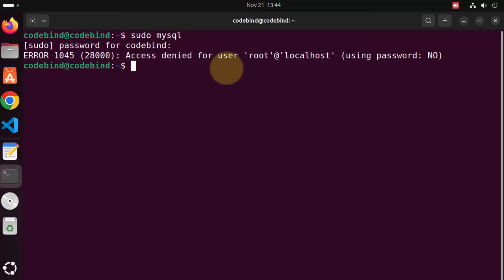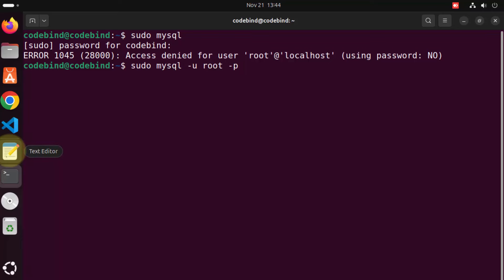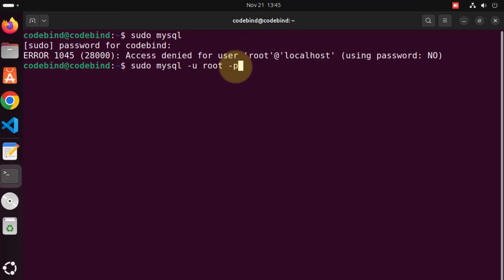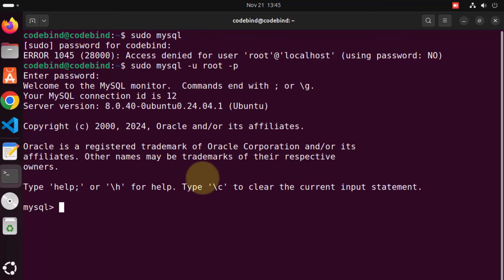To log in, use the command sudo mysql -u root -p, which will prompt you for the root password. Enter your root password — root in my case — and press enter. This time it will allow us into the MySQL shell where we can interact with our MySQL server.